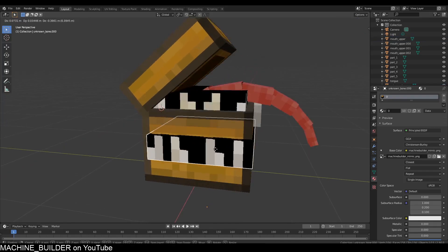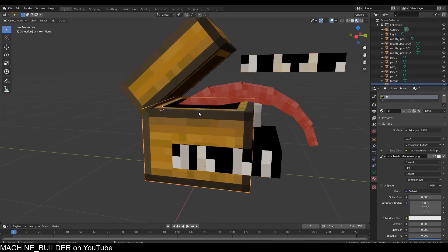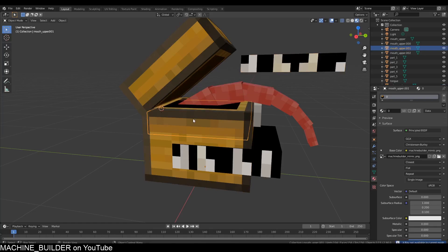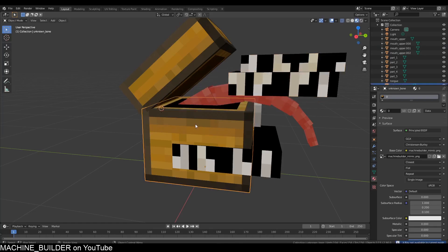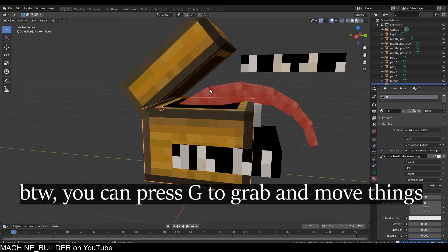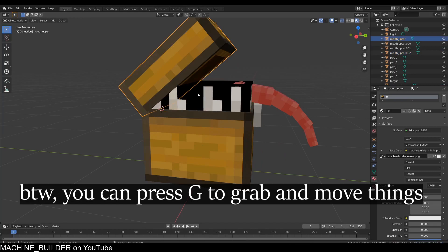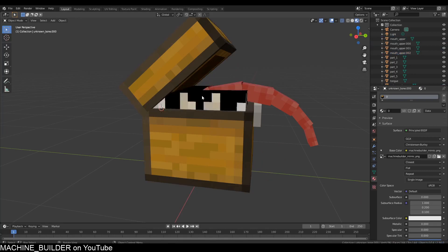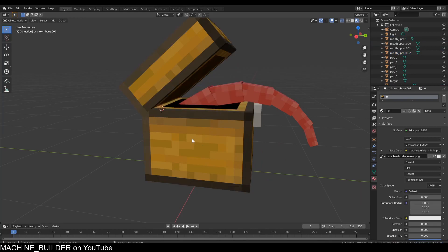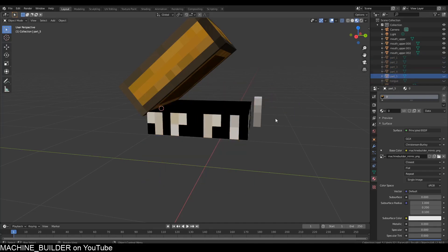We want the teeth parts to actually move with the chest because currently they're just staying there. I'm just going to click these sides and press H on the keyboard to hide them, so now we have just the teeth and the front part of the chest.